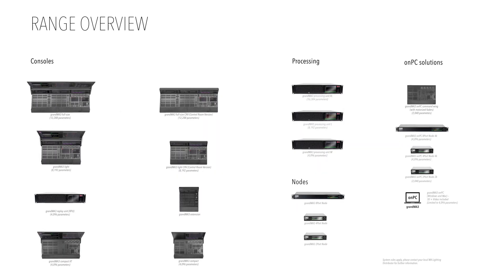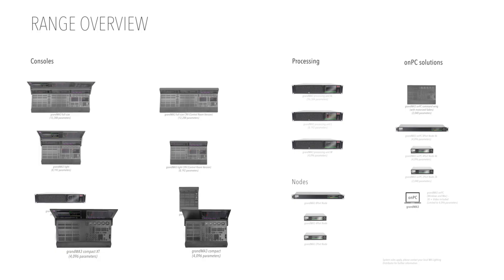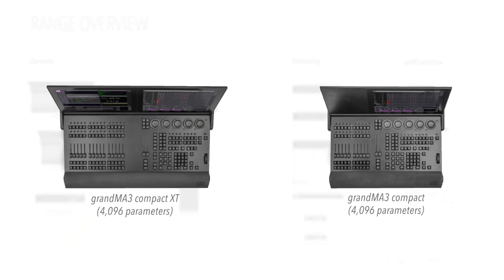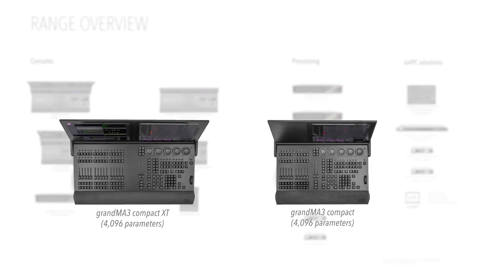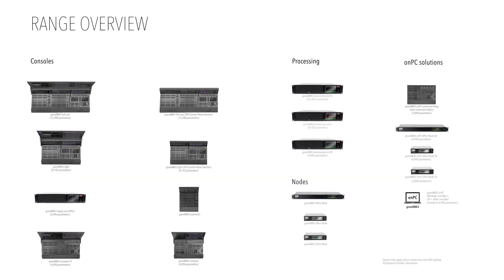An exciting addition to the range are the two compact models, which offer all the essential elements of the GrandMA 3 system, housed in a compact and lightweight format. They're ideal for rental and easy for an individual to transport on their own.